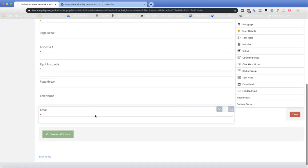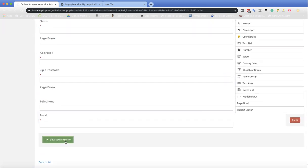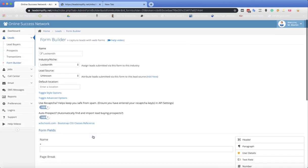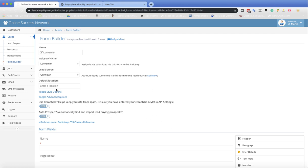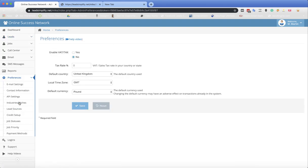So basically what that means, whenever a form gets filled in, it's going to go out to the location that you're currently targeting. In fact, I better show you something else before I show you that, just in case anybody doesn't know.